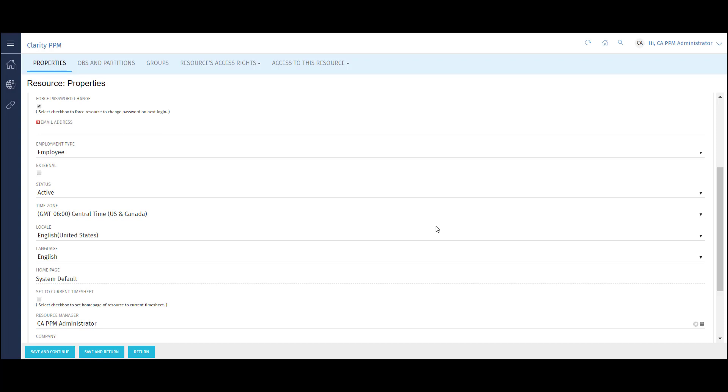Next, I'll click the Save and Continue button. This will save the newly created user and take me to the OBS selection screen. For the sake of this video, I'll continue with the user that is already created from here.